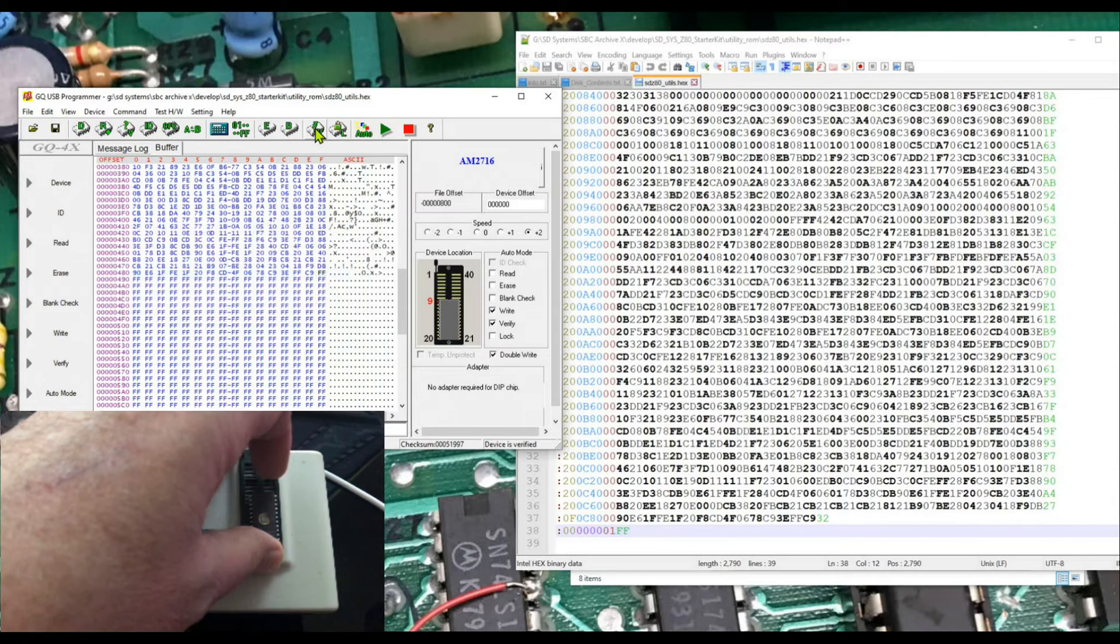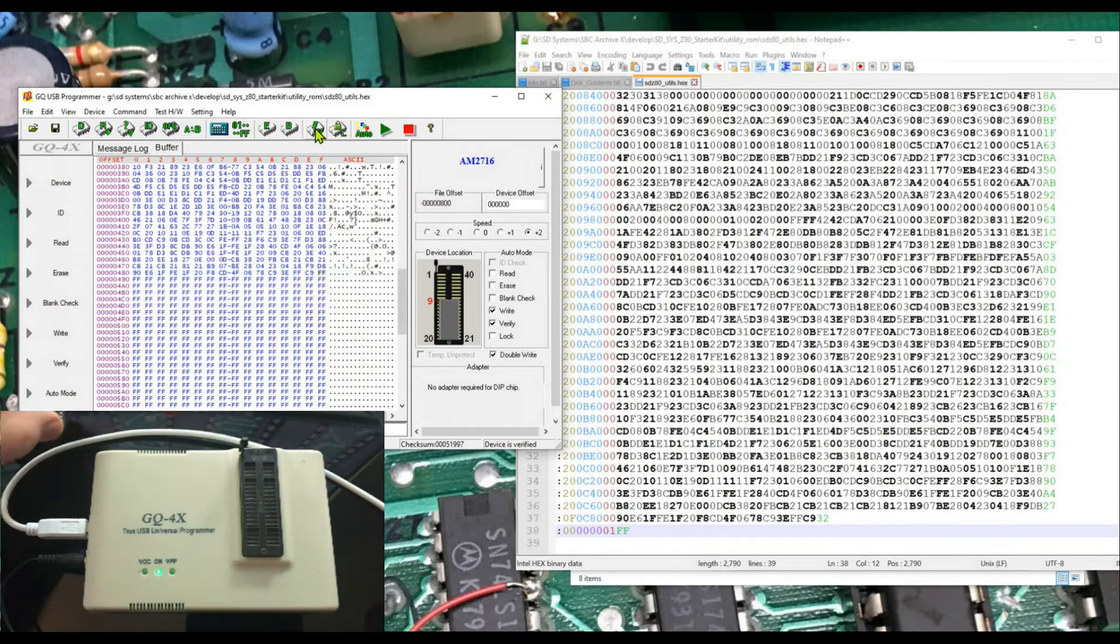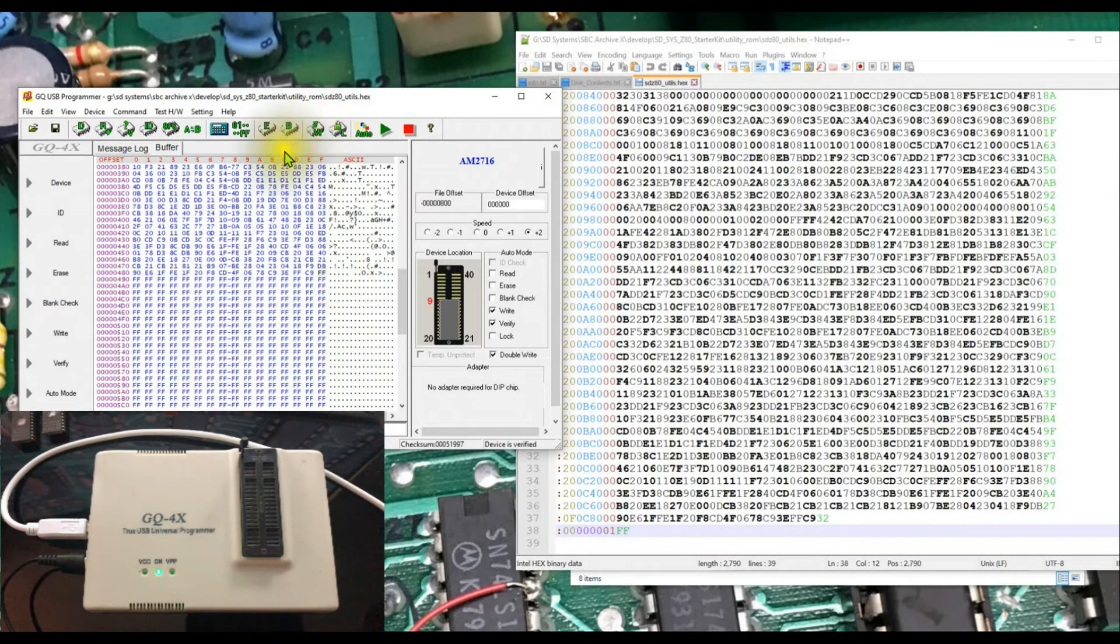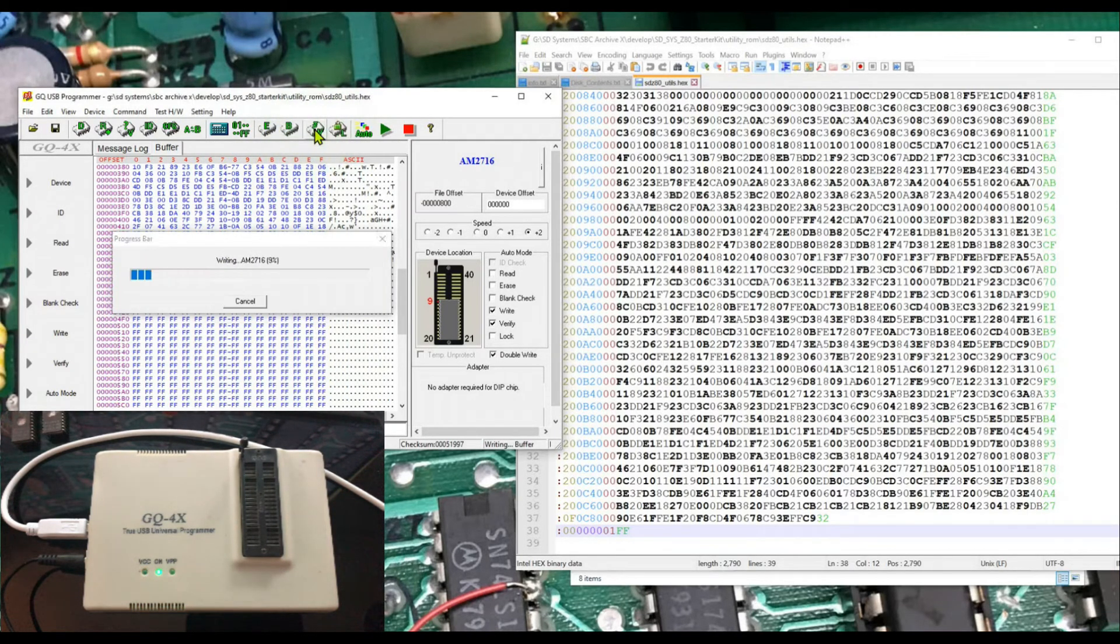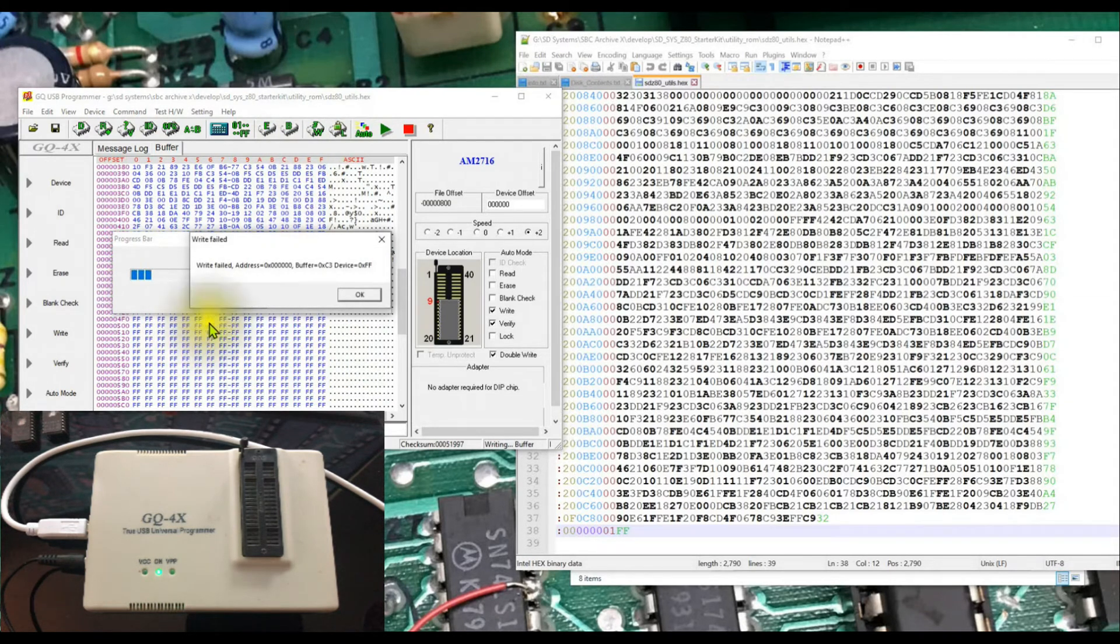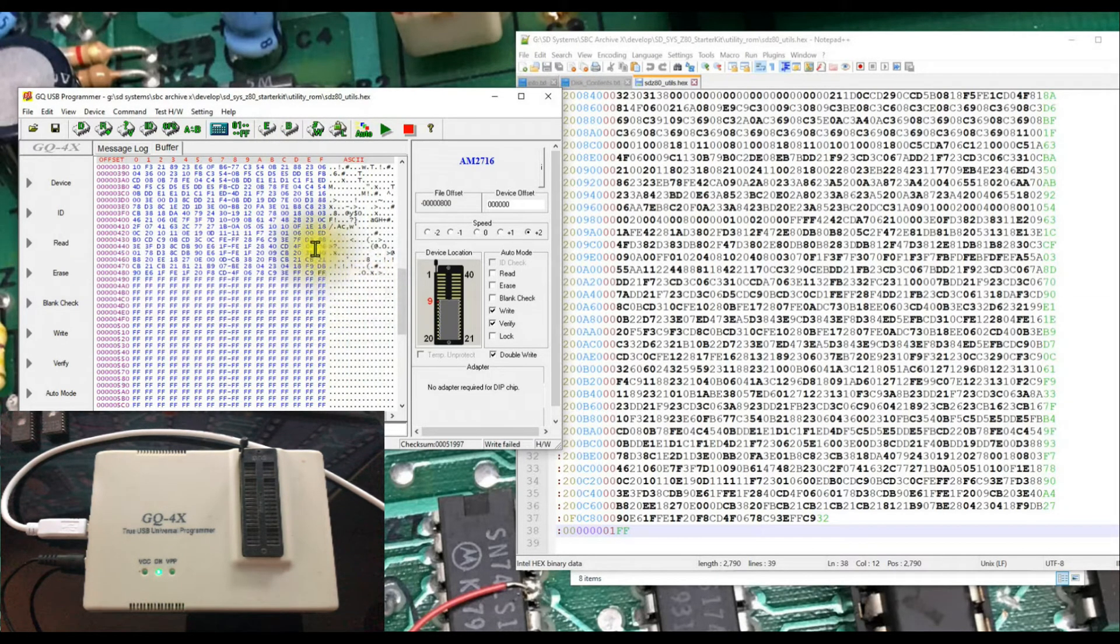Since I've got two 2716s programmed, if we do a verify with an open socket here, it should... Actually, programming open socket should fail, because it can't program. That makes sense.